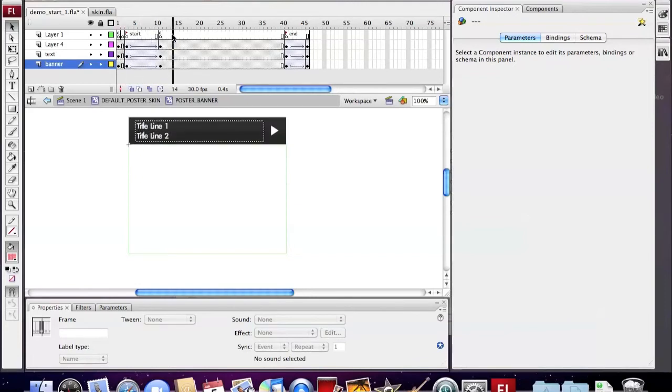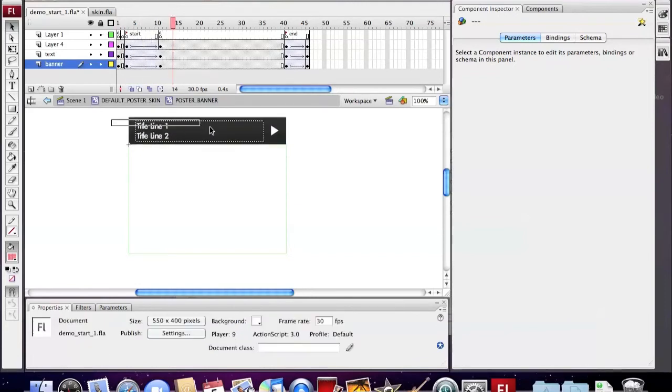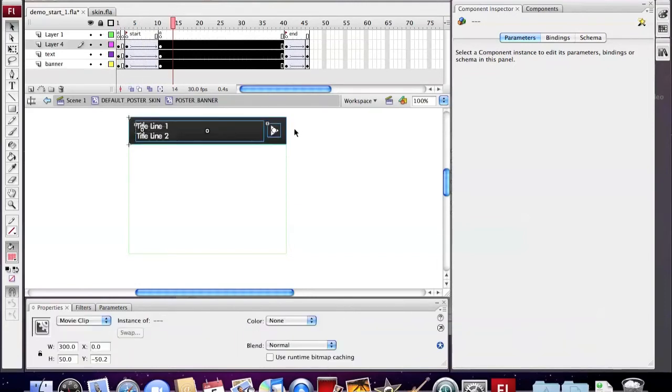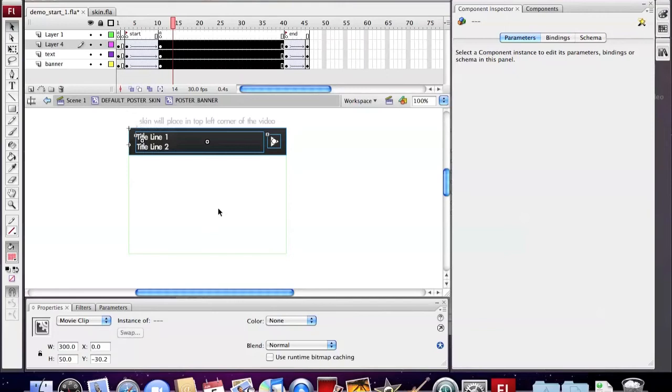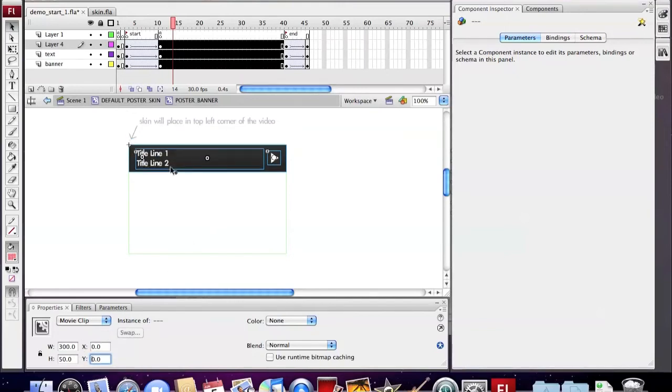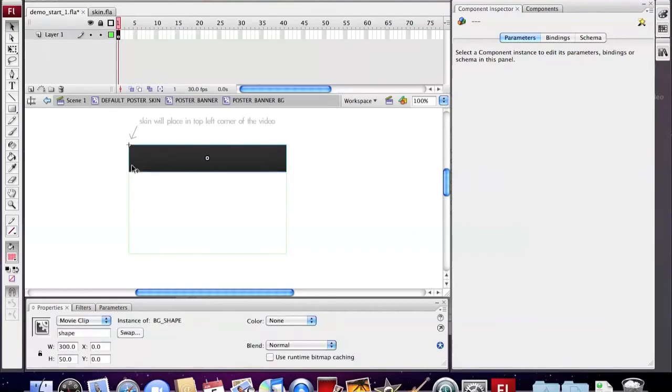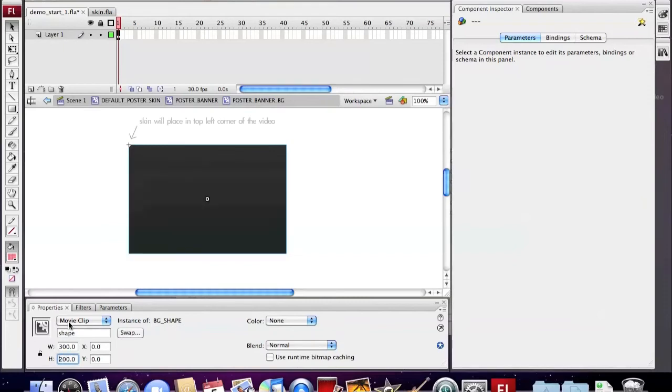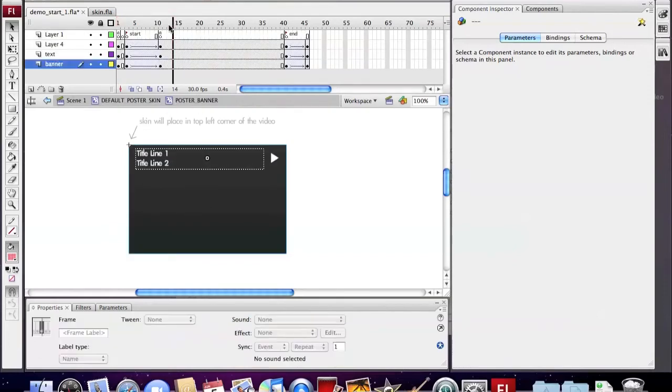First, we change the position of the title bar. And then change the size of the background.